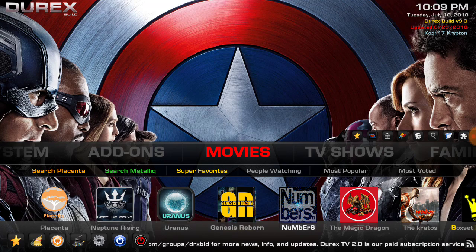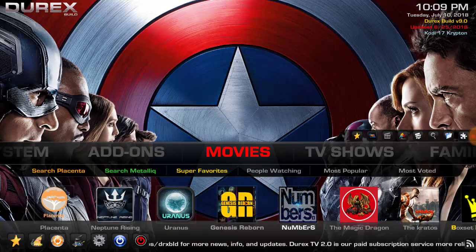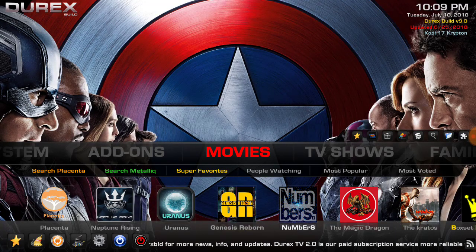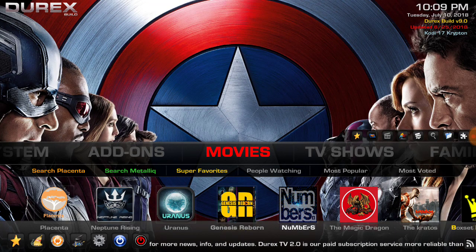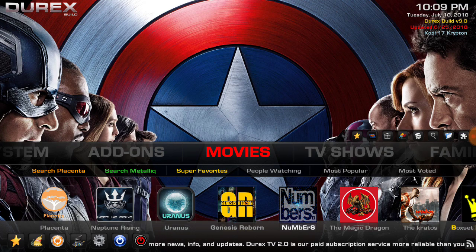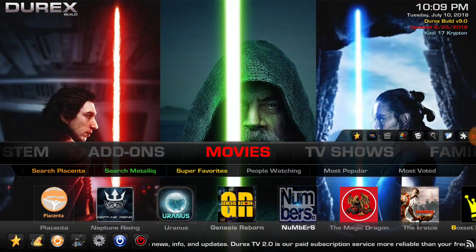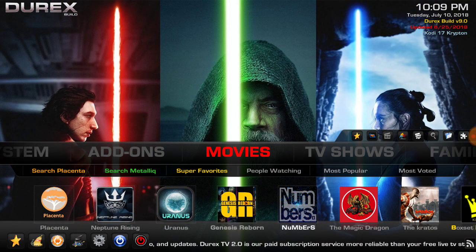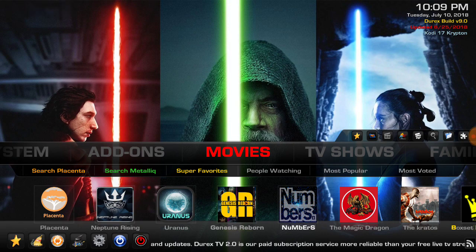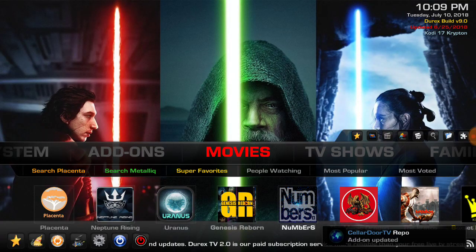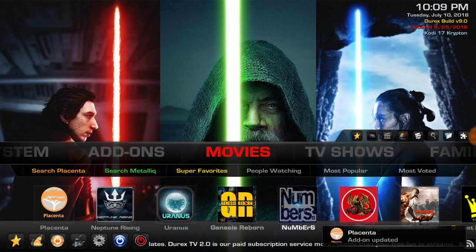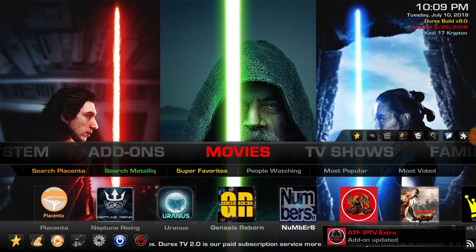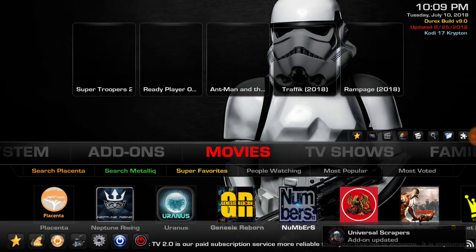I don't know if it has widgets or not. You guys know more about this build than I do. There, the add-on updated, see that bottom right, all those add-ons updating.